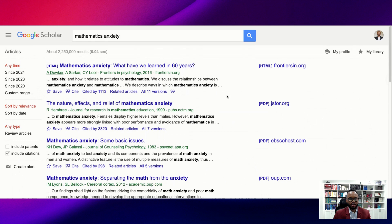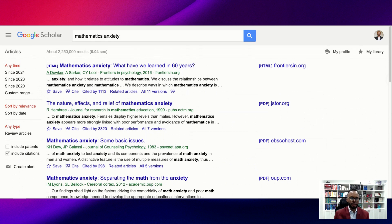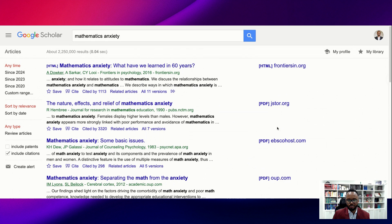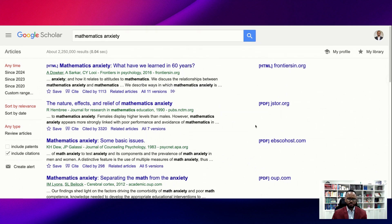One additional tip: when you are searching articles in Google Scholar, it's best — and a lot of university libraries are doing this now — to go through your university library first. Sign into the university library and then access Google Scholar through your university. What will happen is any article available in your school library's database will show up on the right-hand side as PDFs or HTML links that take you right to the articles.